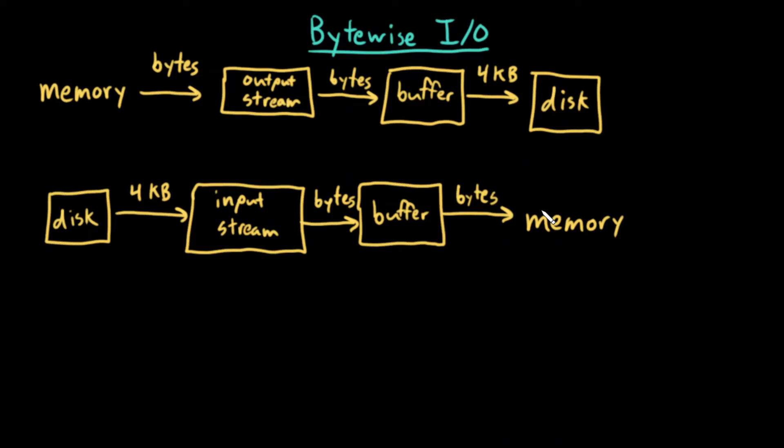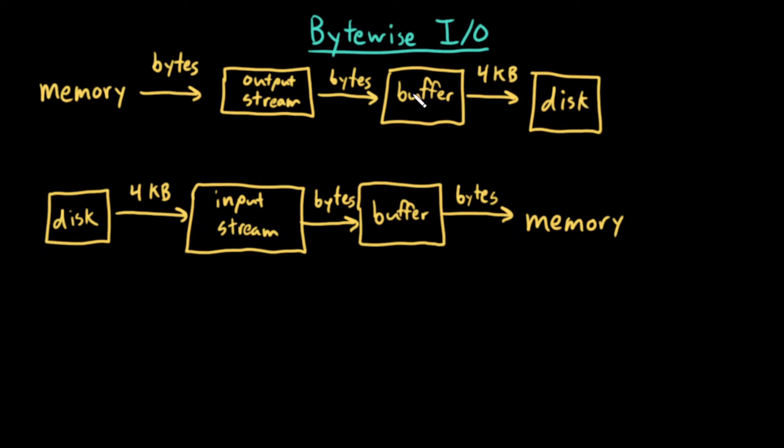One last note, when I'm writing to disk, I have to make sure that I do one last flush of my buffer. A flush of the buffer is when we write the buffer to disk, and then we empty out the buffer.